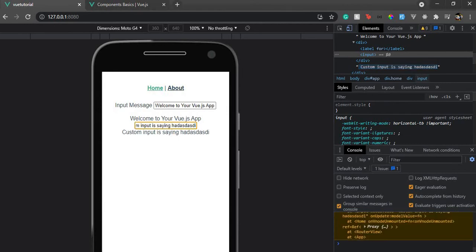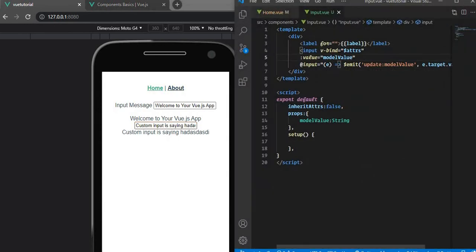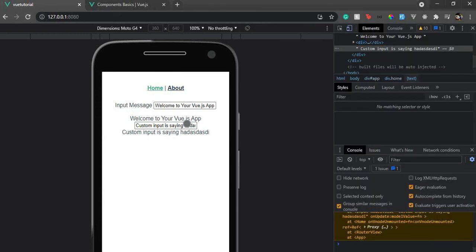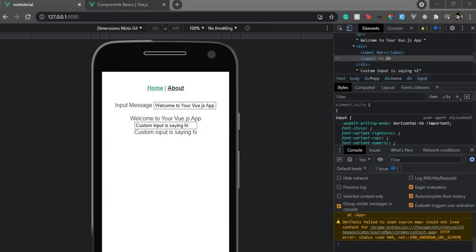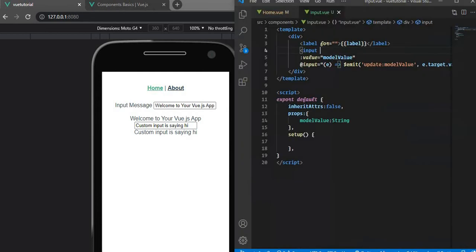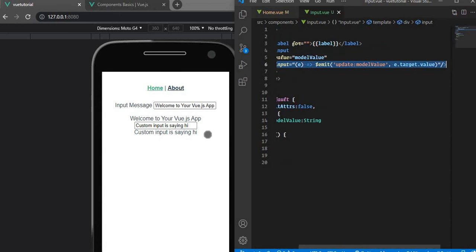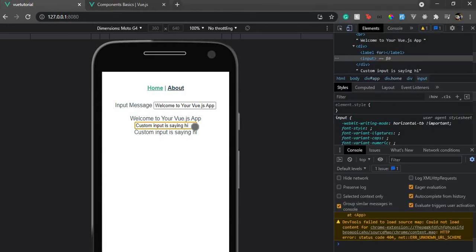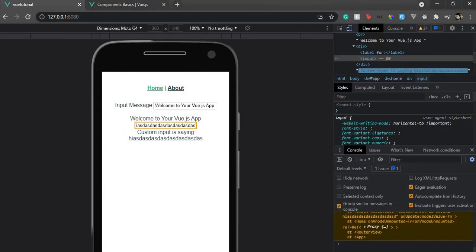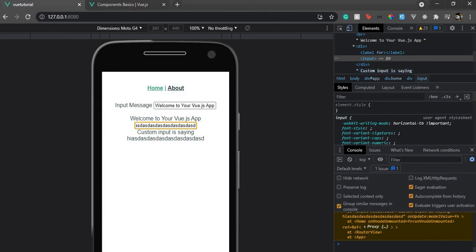We achieved it with just these two things: attaching modelValue to our input's value, and emitting the event every time the value changes. We'll keep the v-bind=$attrs for adding extra classes if needed, but the core functionality works without it.